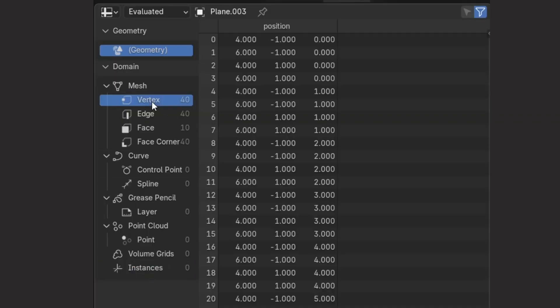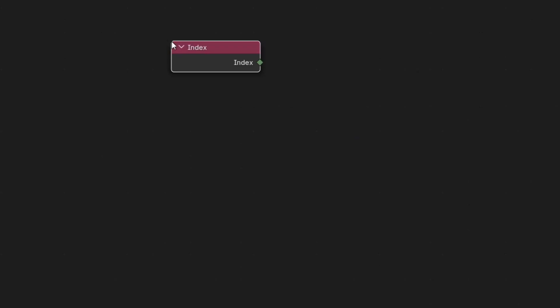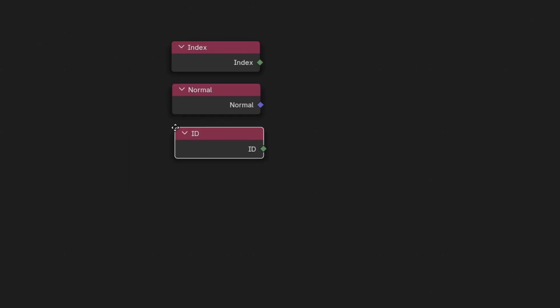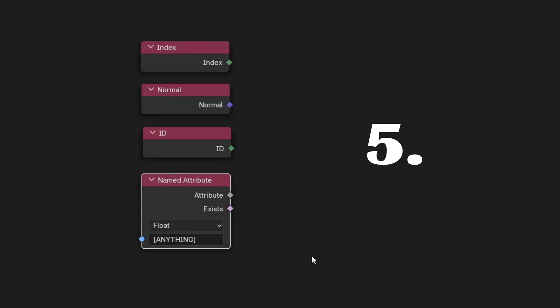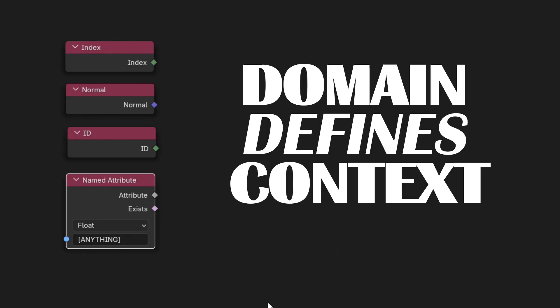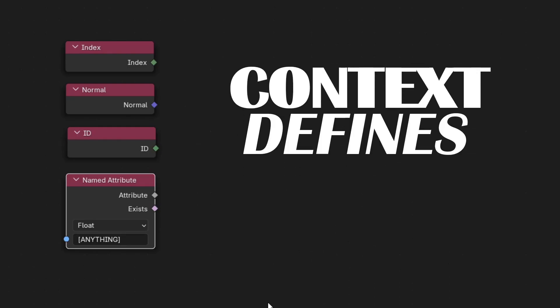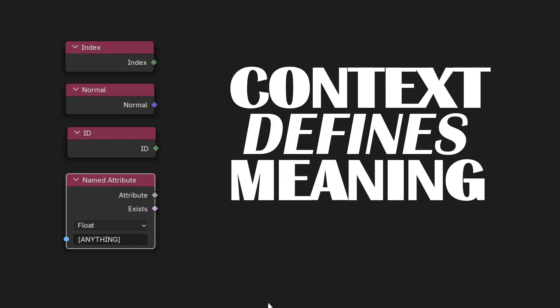This is the same for index, same for normal, same for literally any attribute. Domain always defines context, and context defines meaning.